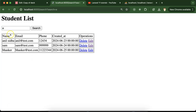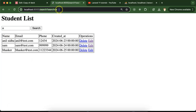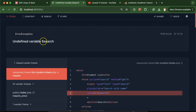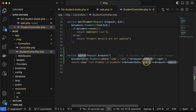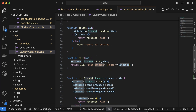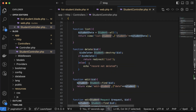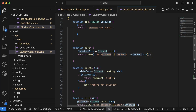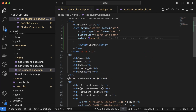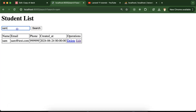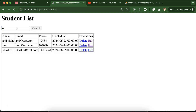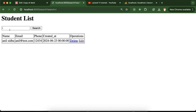There is one issue: when navigating to the regular list page, the `$search` variable is undefined because we only pass it in the search controller function, not in the list function. To suppress this error, add `@` before the variable in the blade template: `{{ @$search }}`. Now everything works fine on both the search results page and the regular list page.